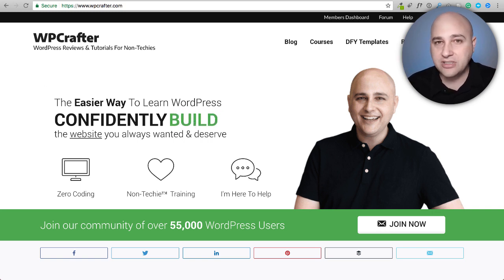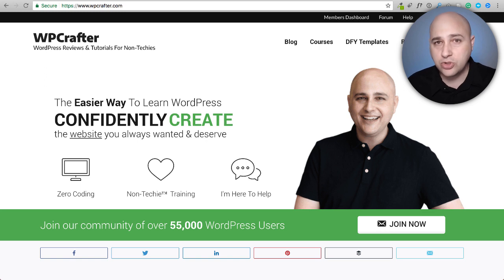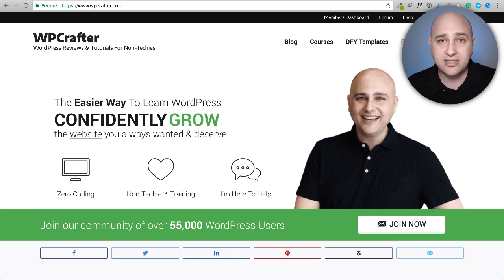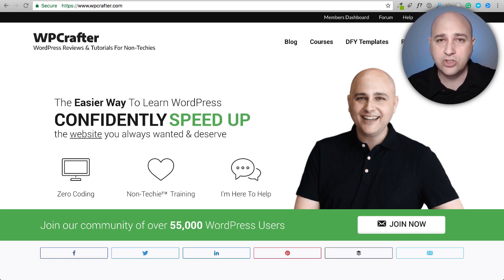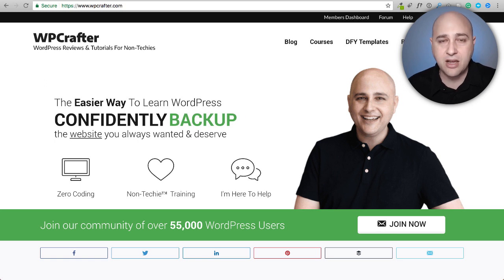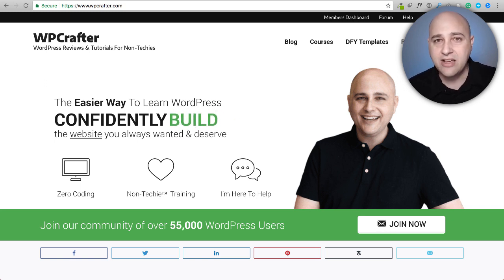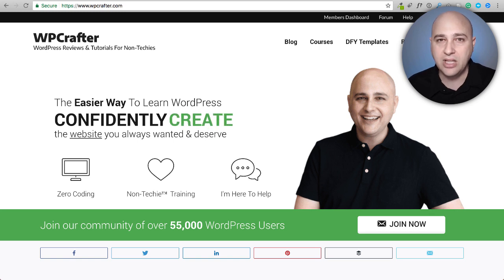My name is Adam from WPCrafter.com where I make WordPress tutorial videos for non-techies. If you're new here consider clicking on the subscribe button, and if you don't want to miss a thing click on the bell. Anything I talk about where a link would be involved I'll put that in the video description box down below.